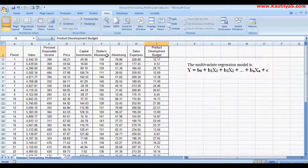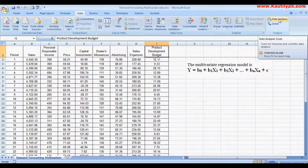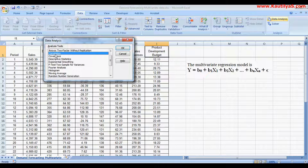The first thing we need to do is calculate the regression and correlation. First we go with the correlation to find out whether there exists any relationship between these variables.